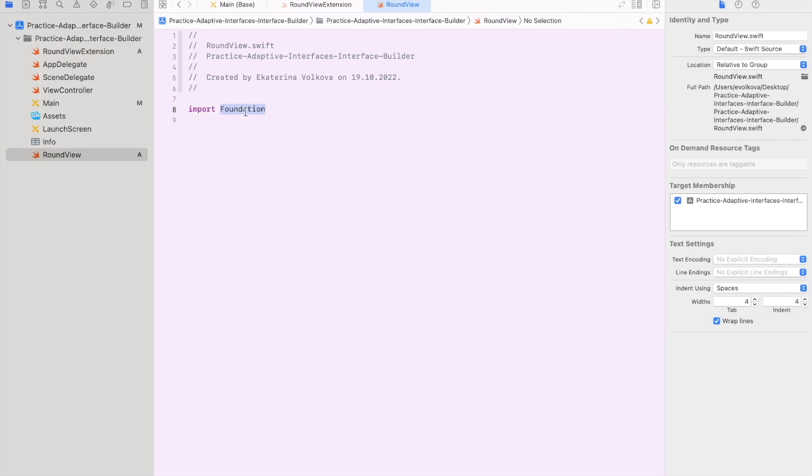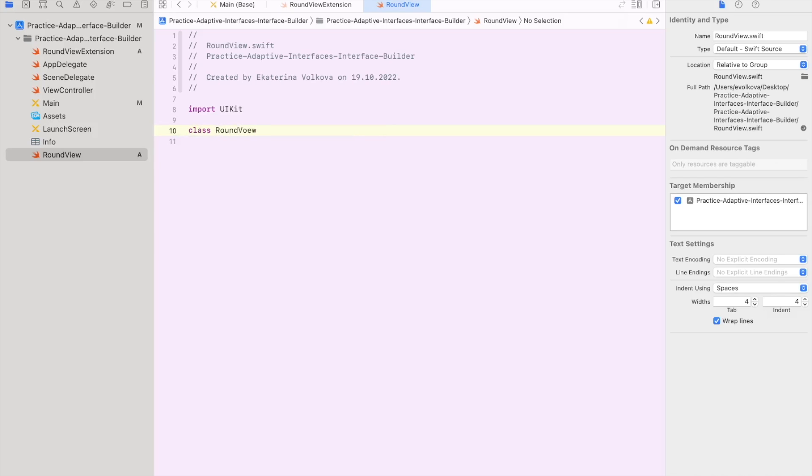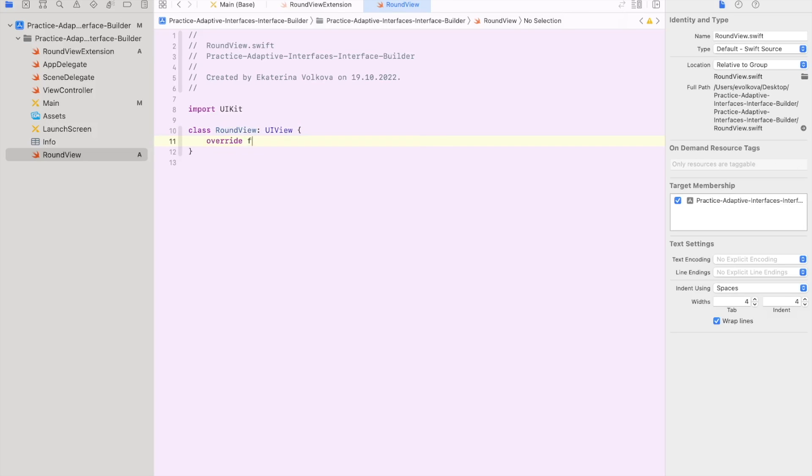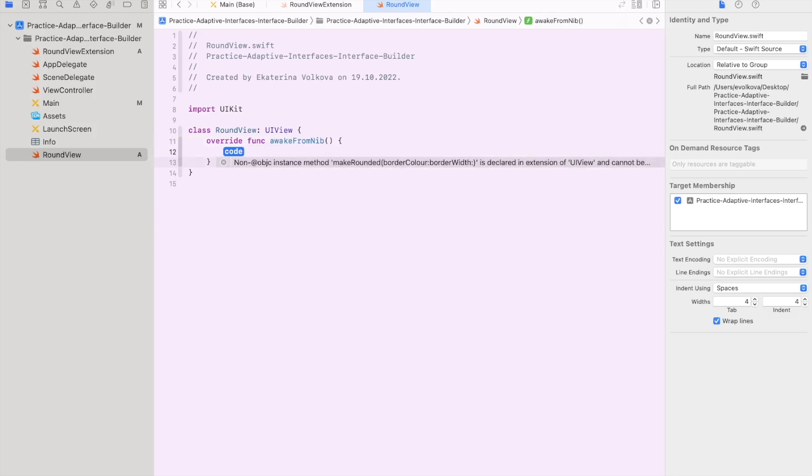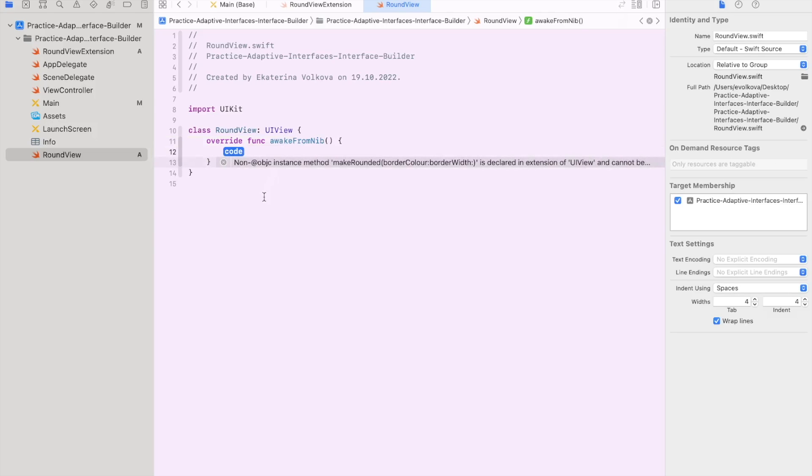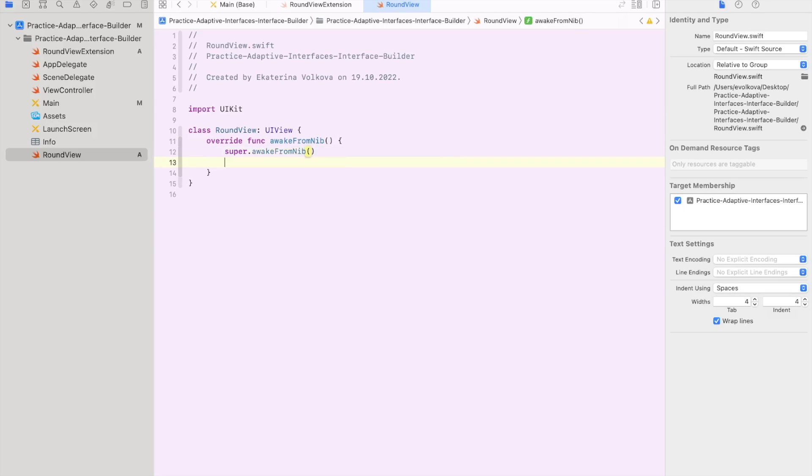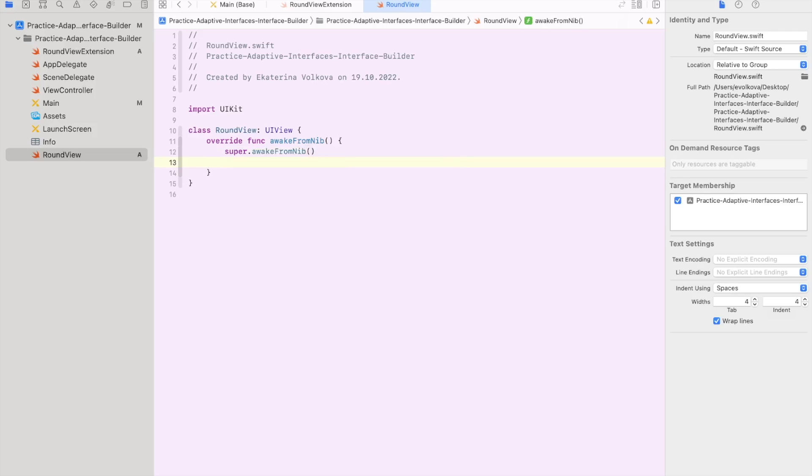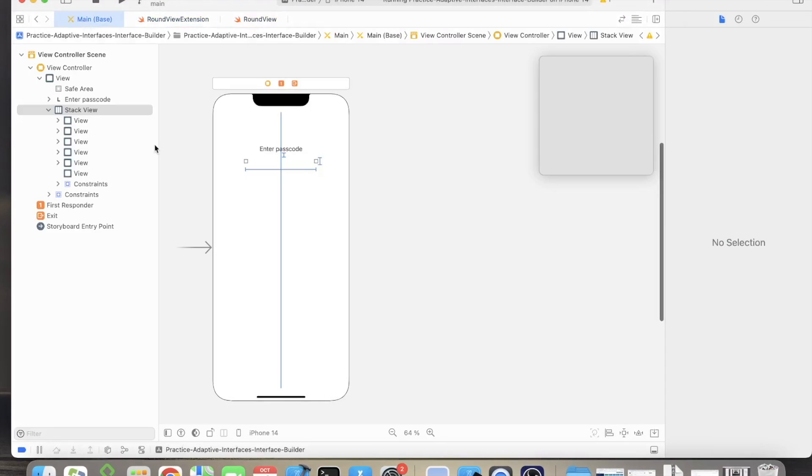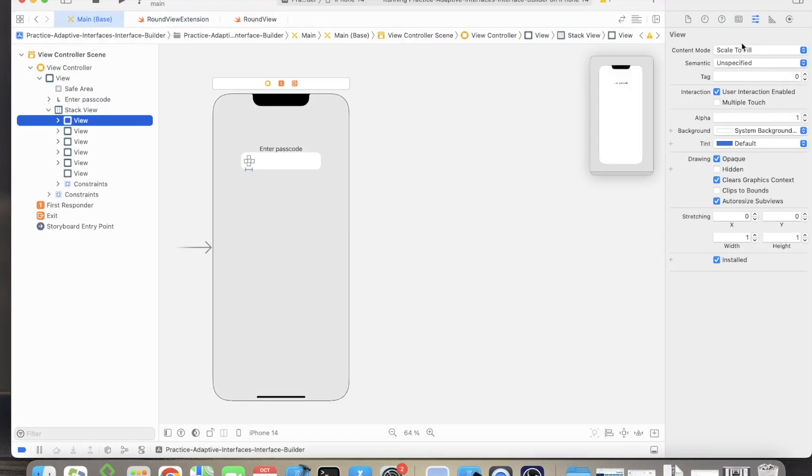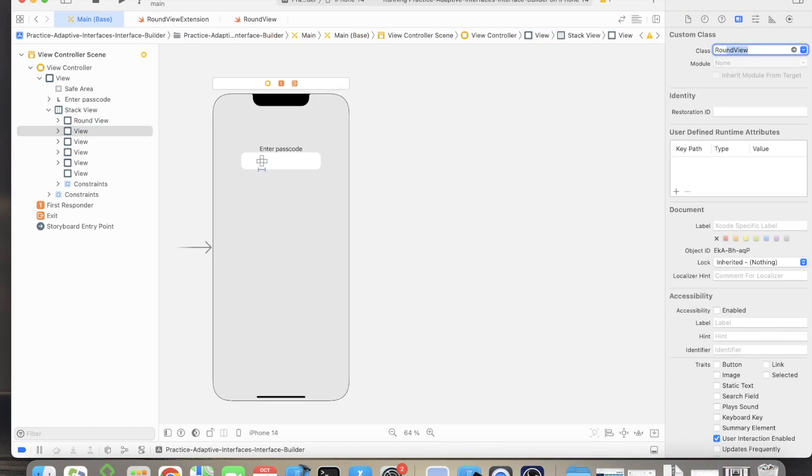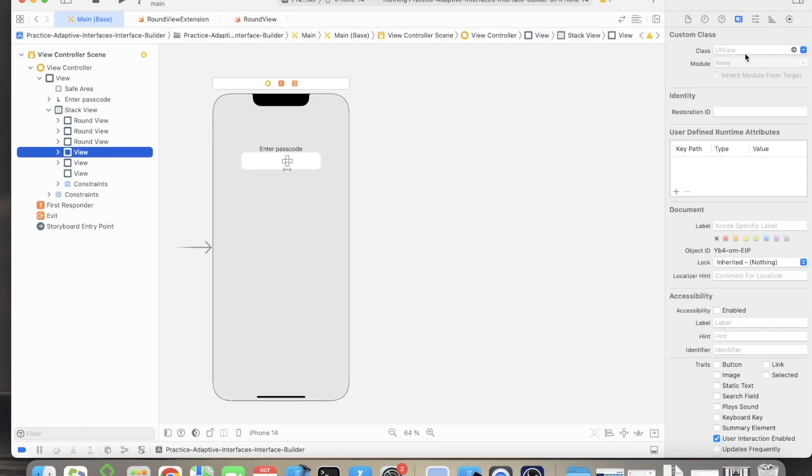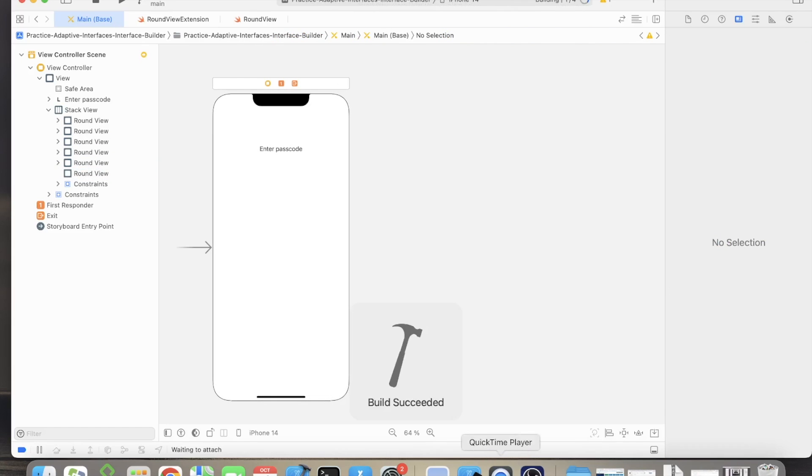Let's open the round view file now and import the UIKit there. Let's add the class round view and add the function awakeFromNib. Inside of it, we add make rounded function. And I'll mention dark text and border width 1. Each view should be assigned the round view class. And in the simulator, we get the circle that we desired.